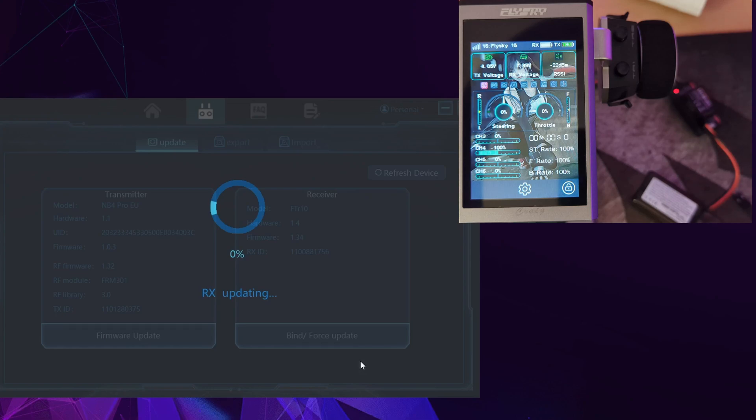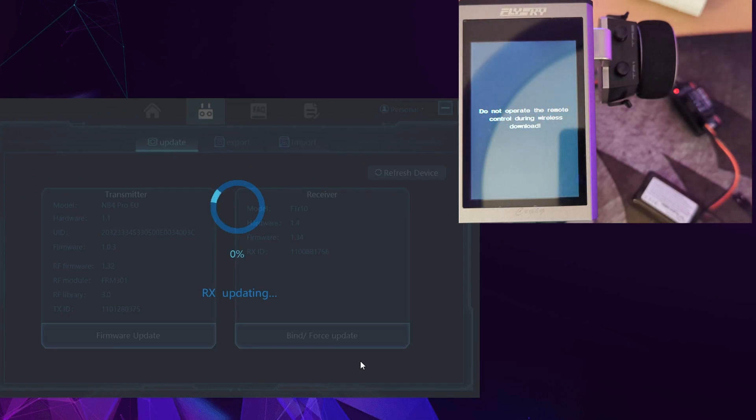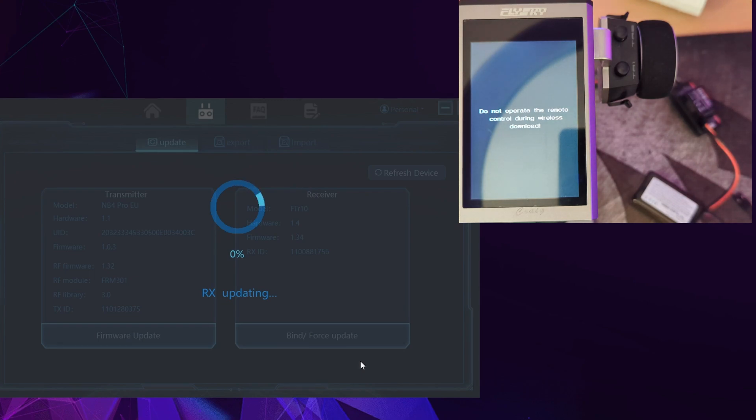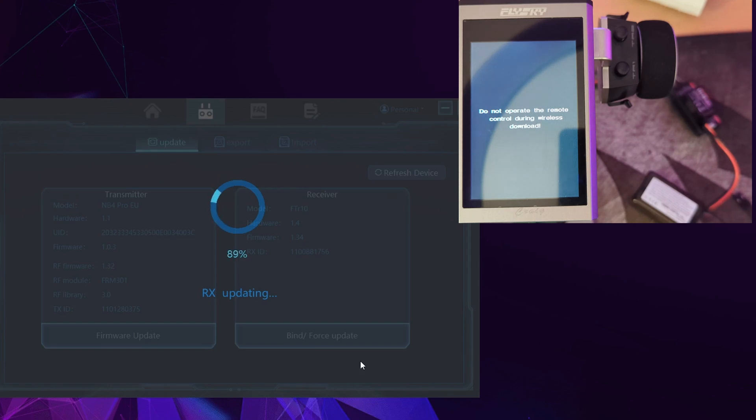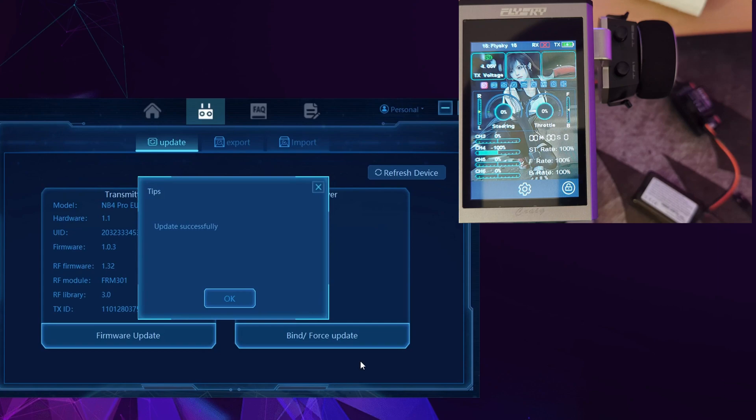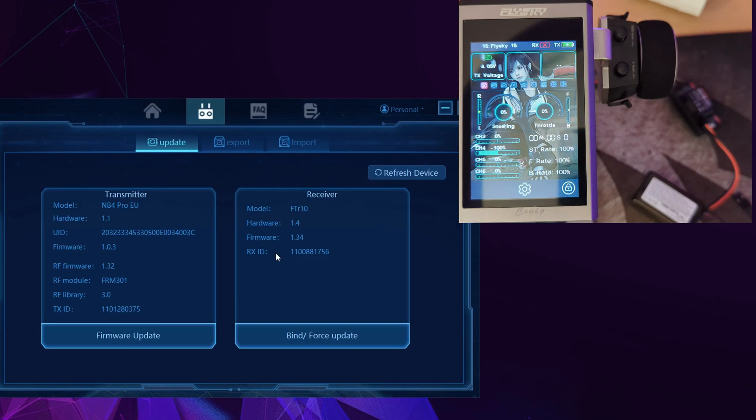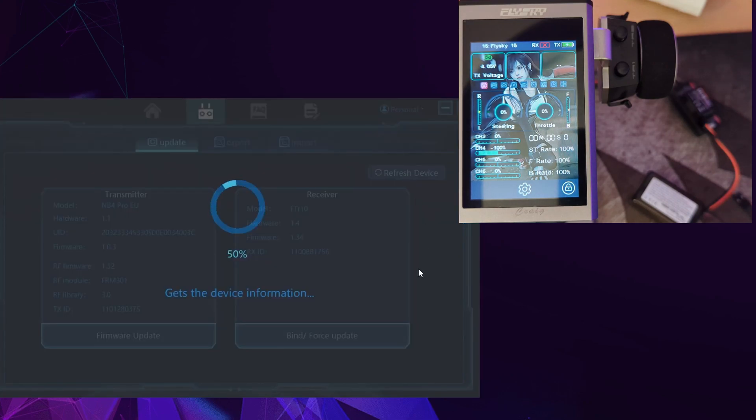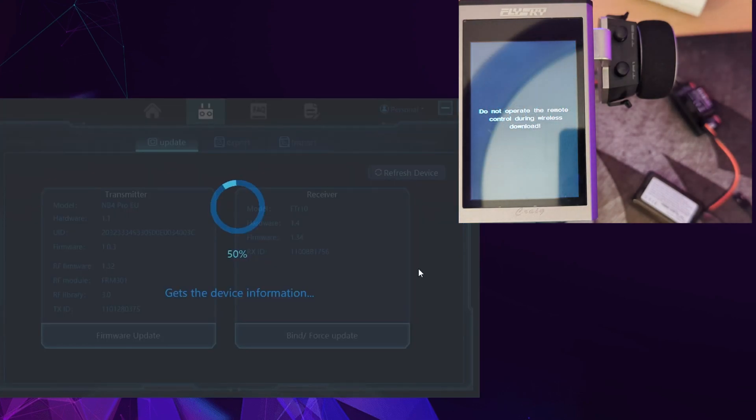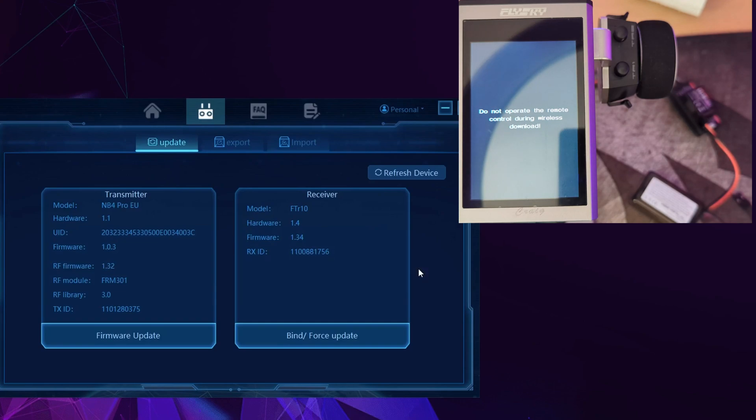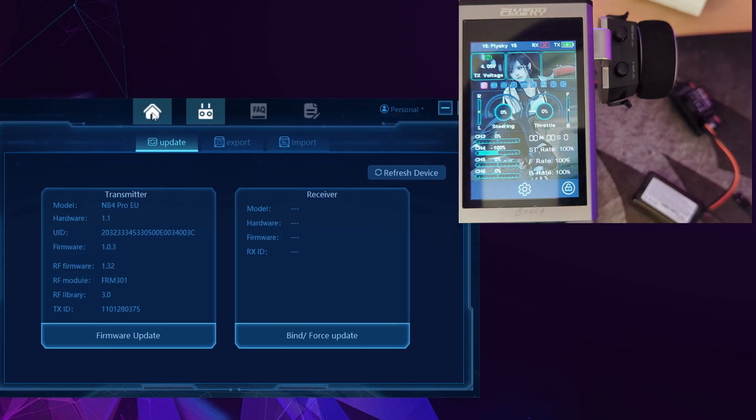This will now try and download the new firmware for the receiver. You can see on your Noble Pro it'll change to do not operate while it's updating the receiver. Now it's automatically put the receiver into update mode. You will hear signal lost alarm from your transmitter, and then you'll get the notification updated successfully.